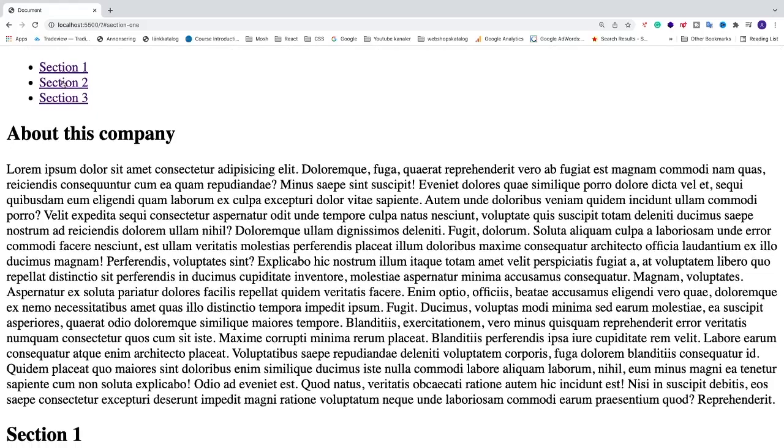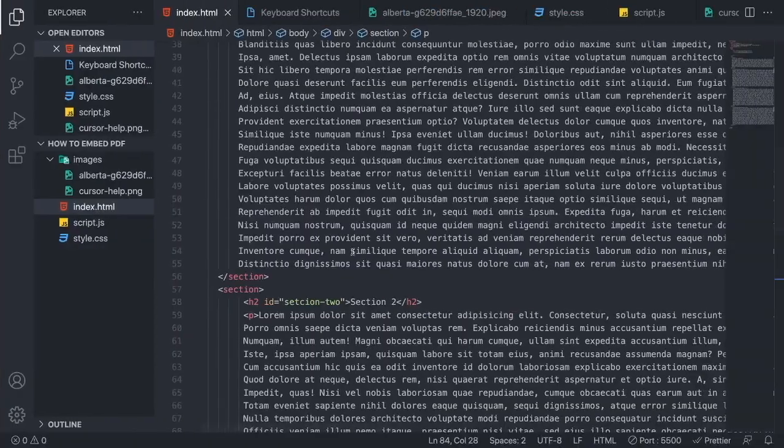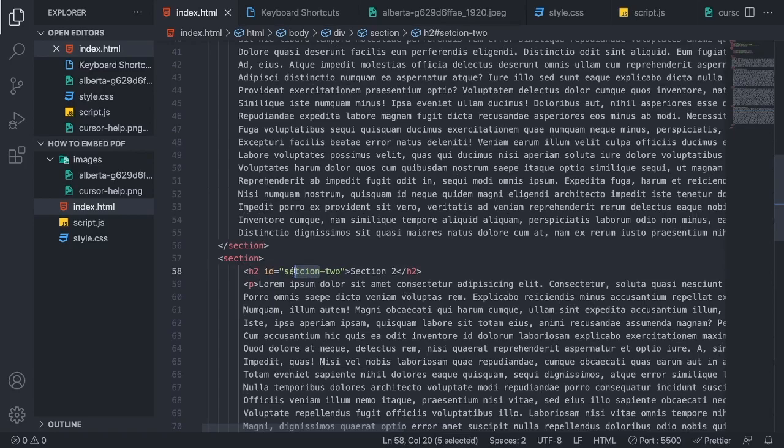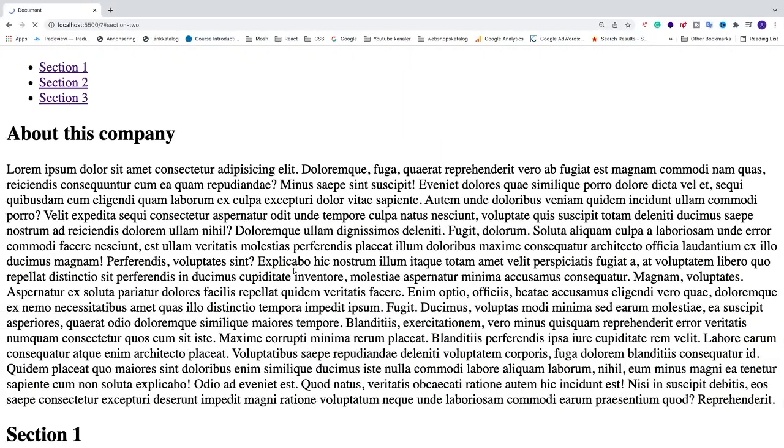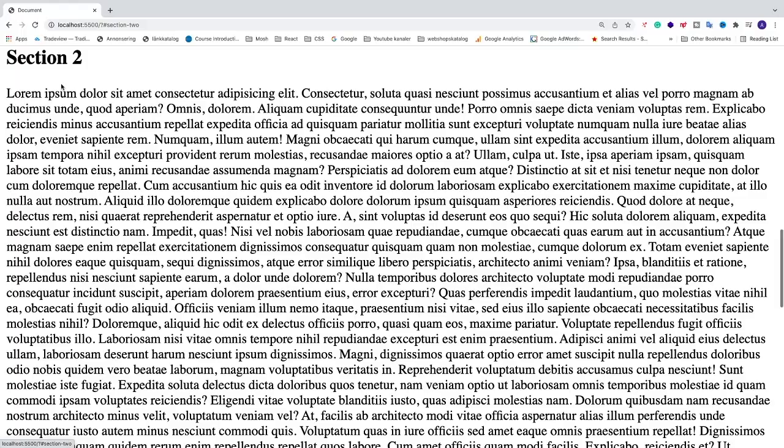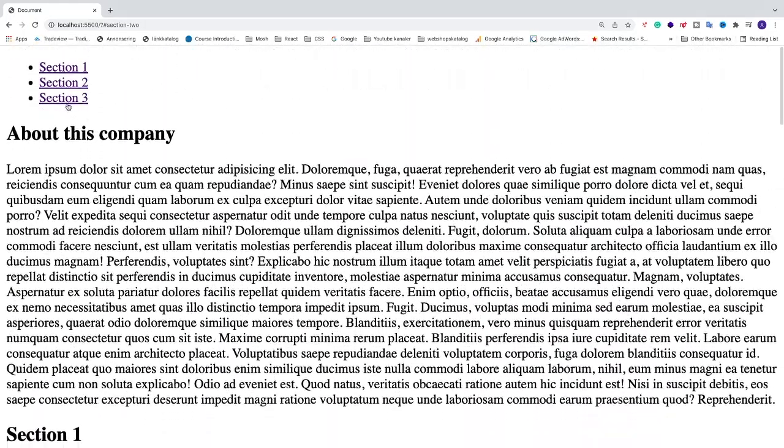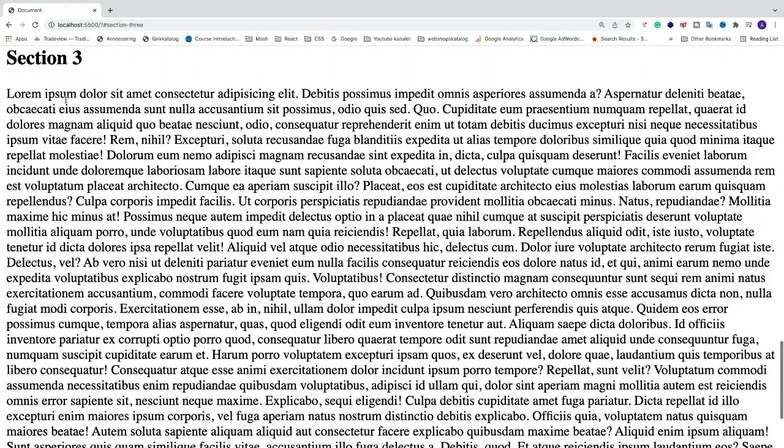Section 2, ok it doesn't work, so we have a misspelling right here. Ok, if I click on section 2, we come to section 2, and if I click on section 3, we come to section 3.